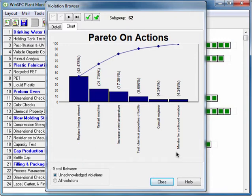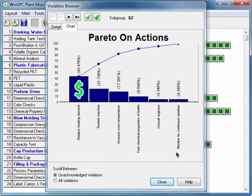From experience, you know that replacing a blow molding machine's heating element should be an infrequent action. So, you make some calls and discover that for cost reasons, a different supplier for the heating elements is now being used. Since the downtime costs associated with this corrective action outweigh the savings from the new supplier, you arrange for the previous supplier to be reinstated.